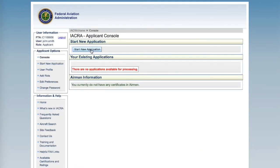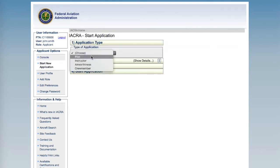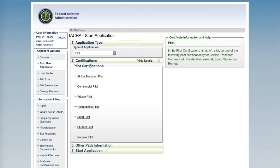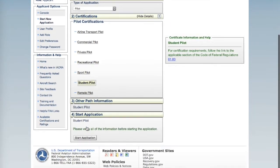Start a new application. Choose Pilot from the drop-down and then select Student Pilot. Scroll to the bottom and start application.